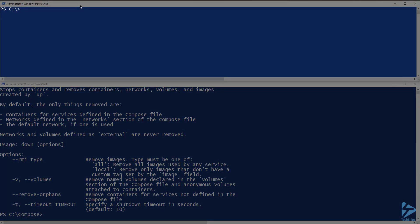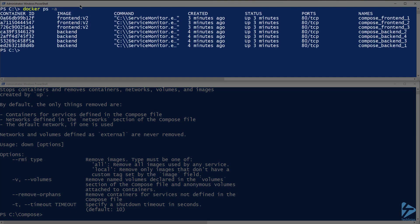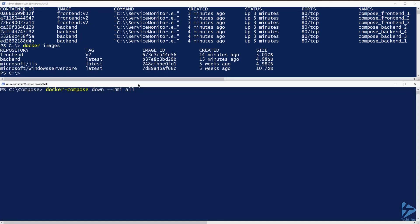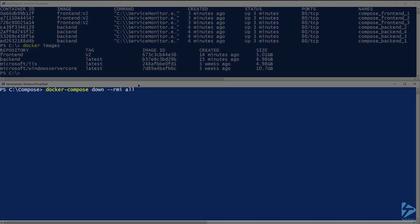First, let me run docker ps and docker images to show you the currently running containers and images. Now let's run the down command specifying rmi all.